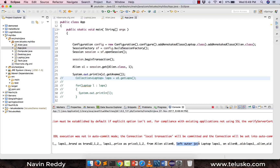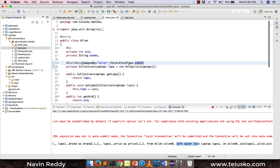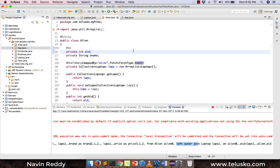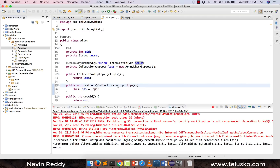By default the fetch type is LAZY, which means it fetches data only when you need it. It's like a boss giving you a task and you only start when the deadline arrives — why waste time if maybe they won't ask. That's what Hibernate thinks: why fetch laptops if the user doesn't need them. But you can make it EAGER very simply: in your Alien class set fetch = FetchType.EAGER. So those are the two fetch techniques — eager and lazy. I hope you enjoyed this video, I'll see you in the next one.